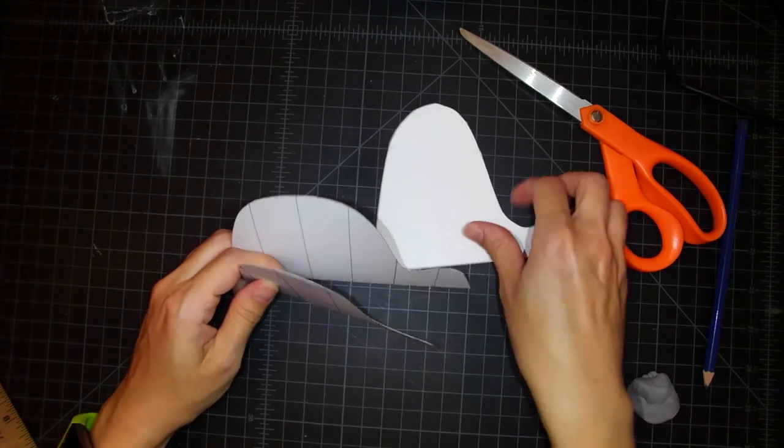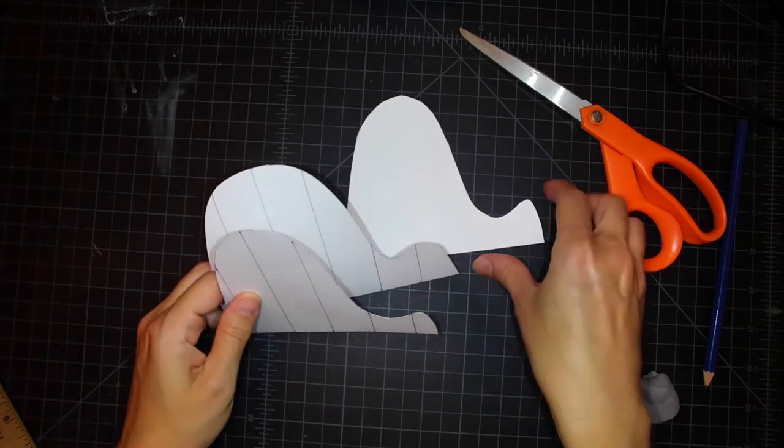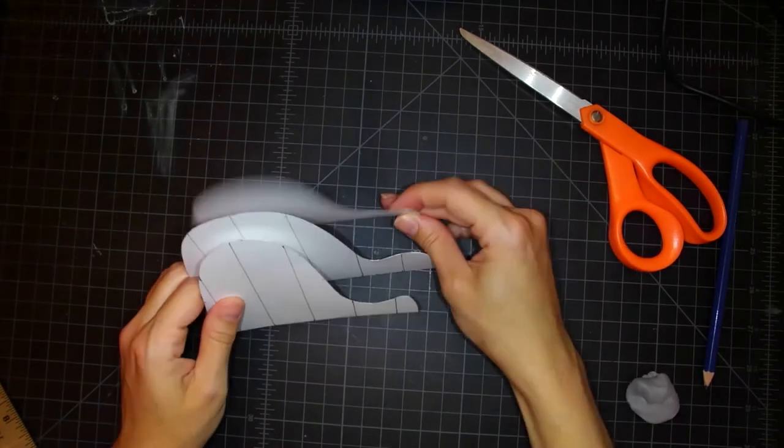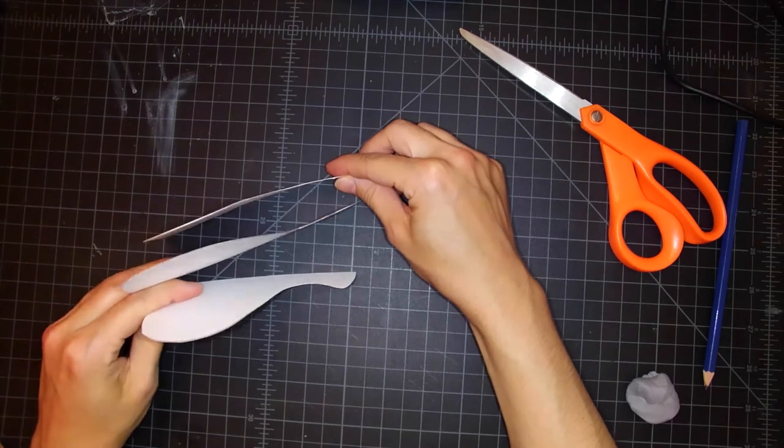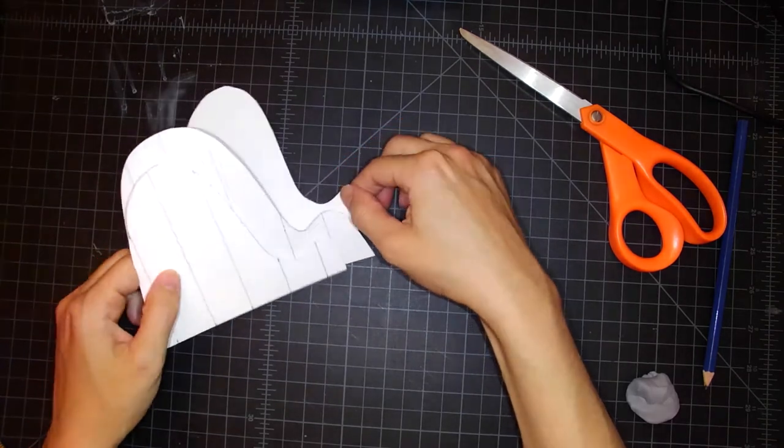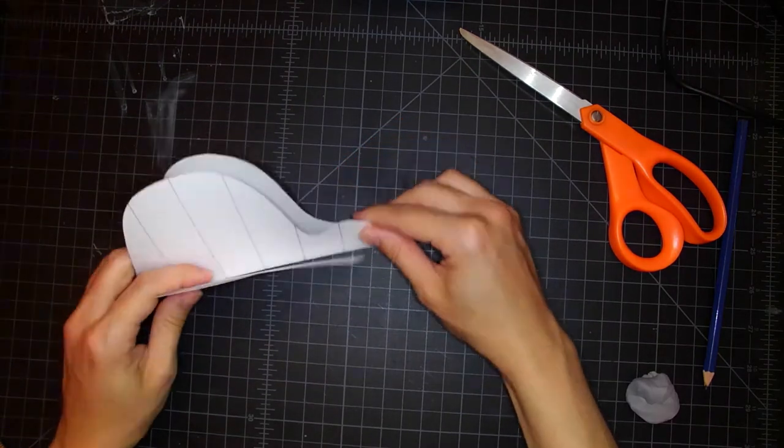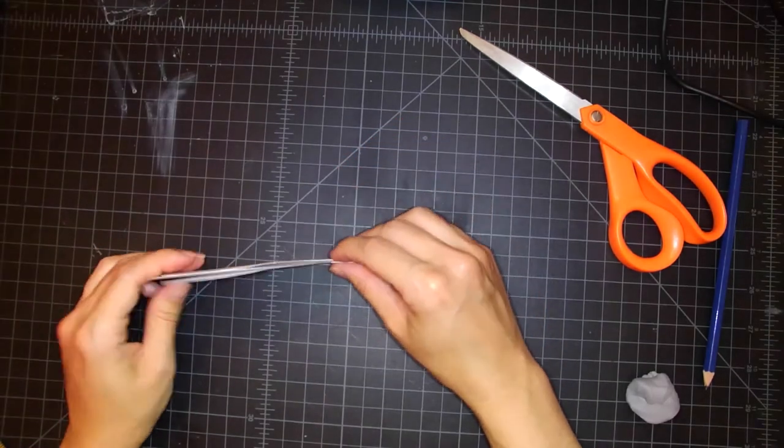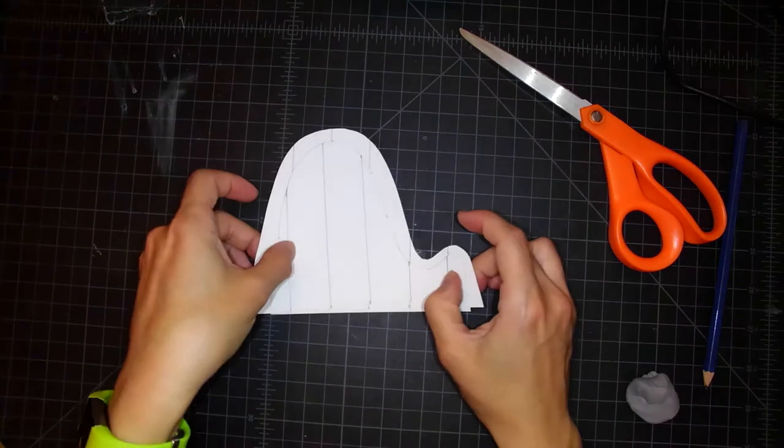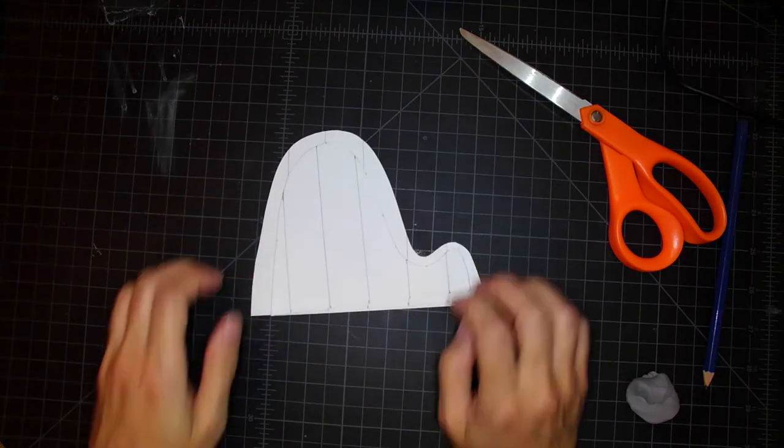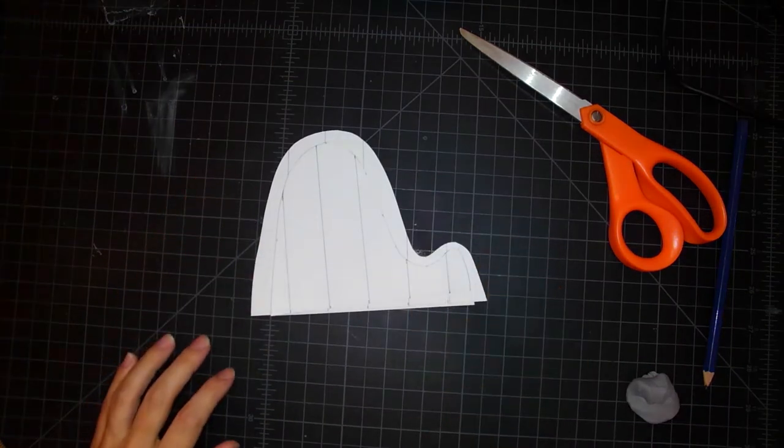If I hold up my three shapes for you, you can kind of see how the one in the center is the tallest, and then the other two shapes are just a little bit smaller.